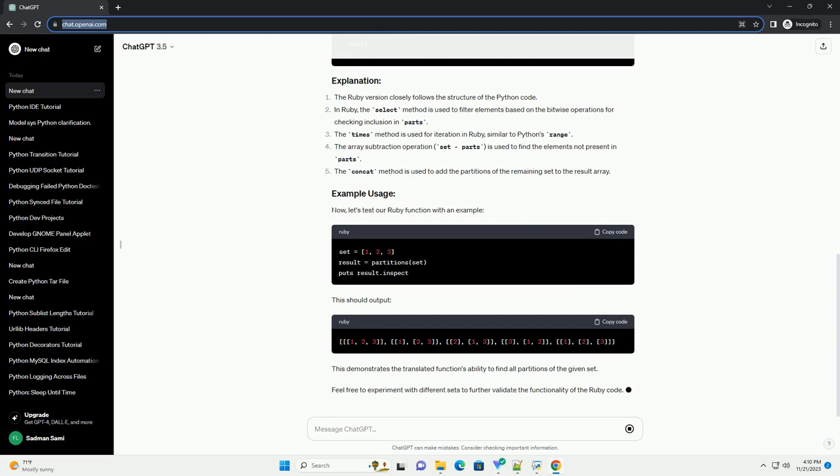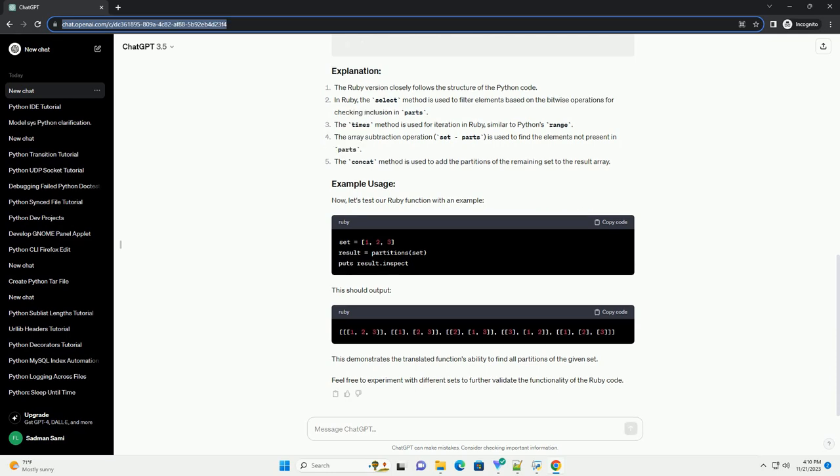Let's start with the Python function. The function takes a set as input and returns a list of all possible partitions of that set. Now, let's translate this Python function into Ruby.